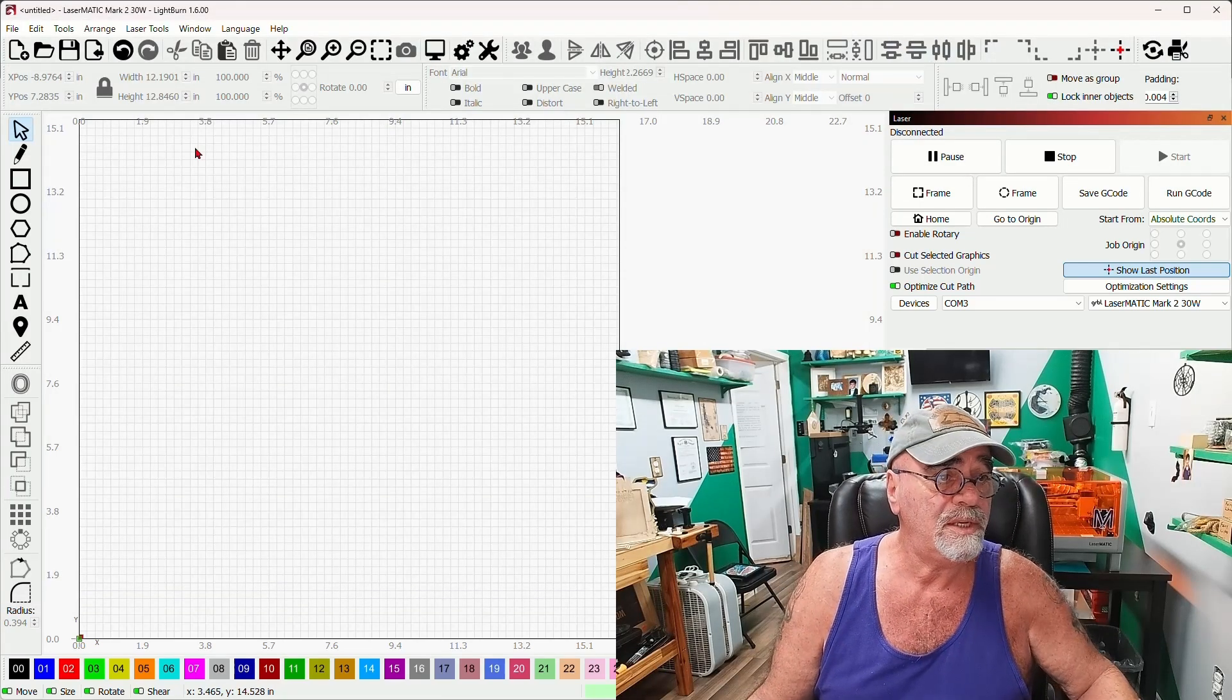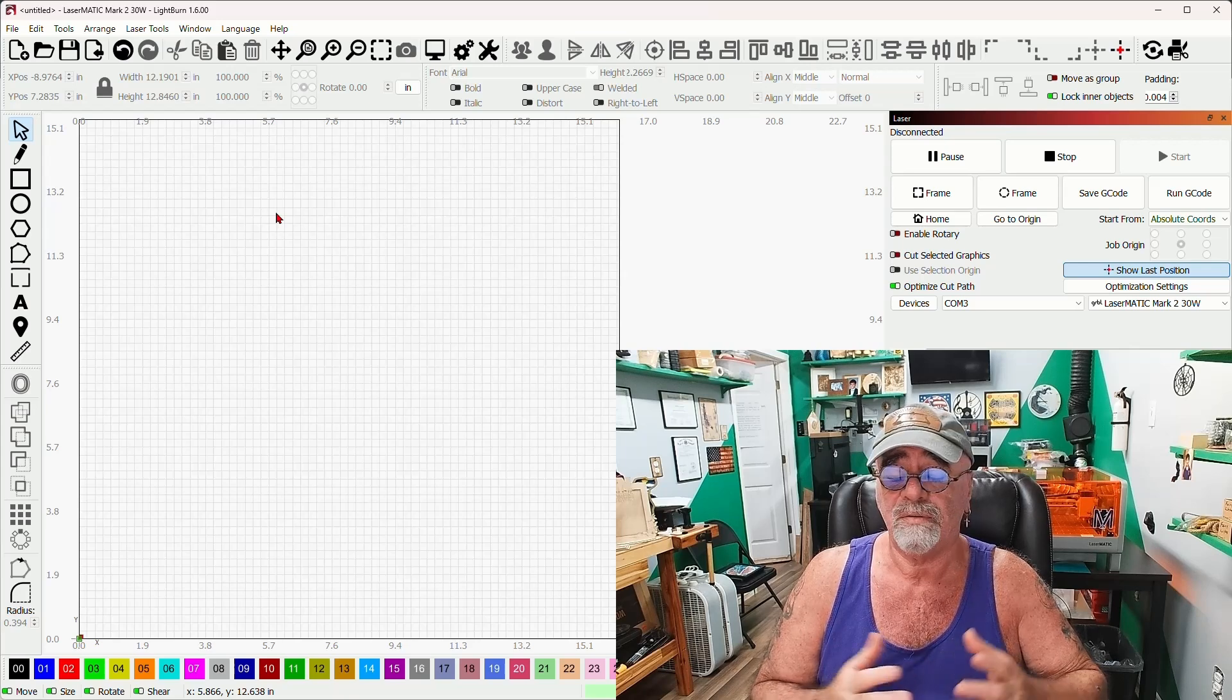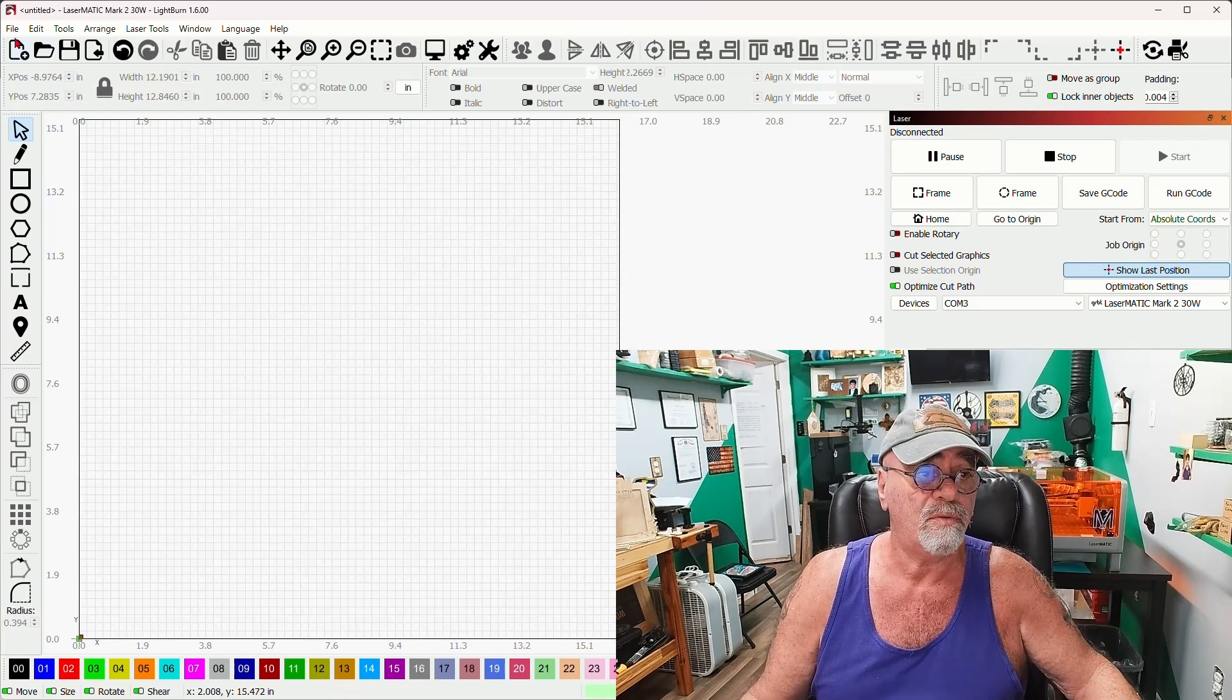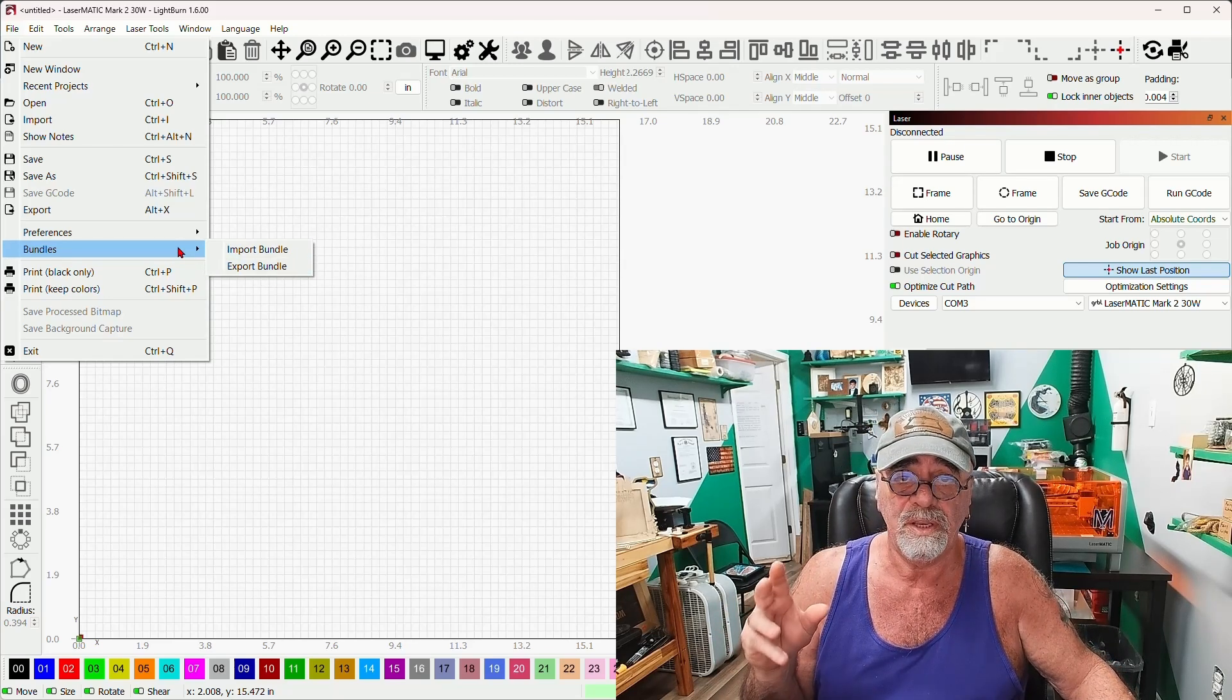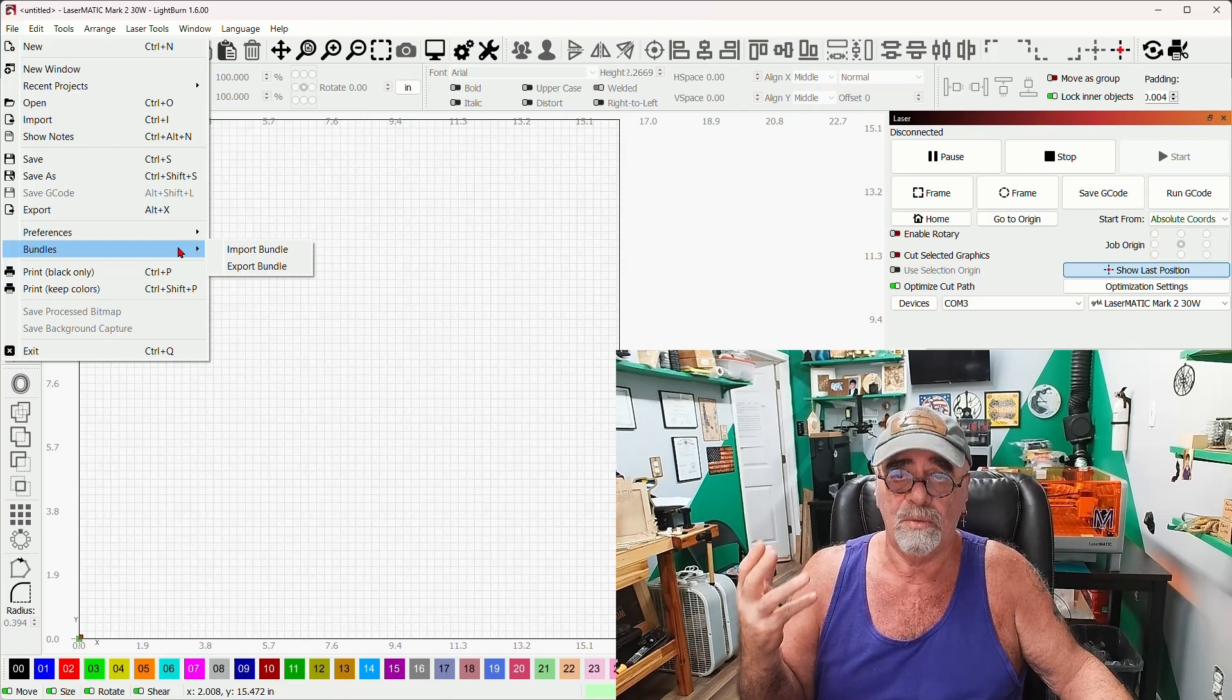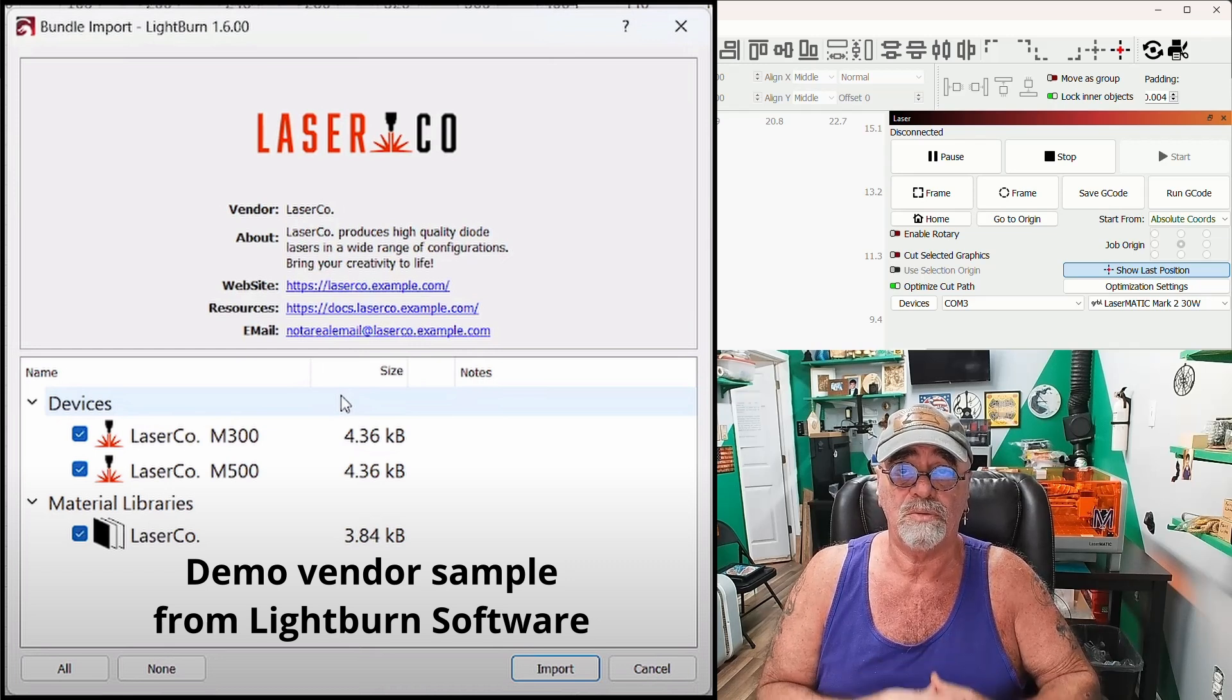Finally you may see something slightly different if you bought your laser with included software, included Lightburn software like for instance from Eon or from Omtek or from a manufacturer that rebrands Lightburn software. Instead of seeing under bundles here import and export bundle you may see import and export lb vendor. So instead of dot lb zip when you go to save the file it will be named lb vendor and that just has some links to their support and maybe a Lightburn library attached to get your machine up and running.